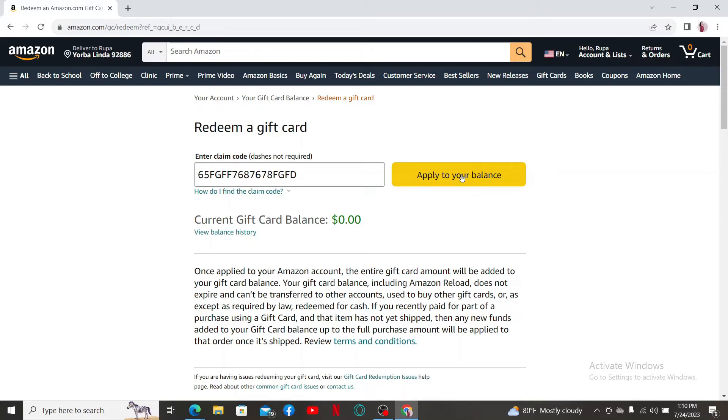The value of the game code will then be added to your Amazon account and you can use it to purchase games or other items on the platform. That is how you can easily redeem an Amazon game code, quick and easy.